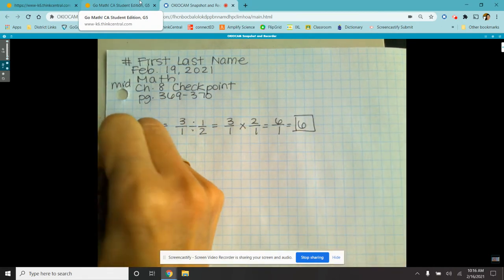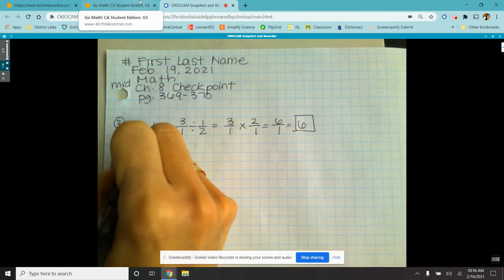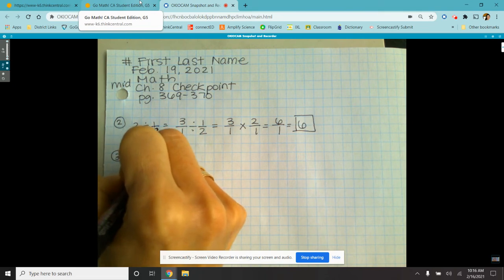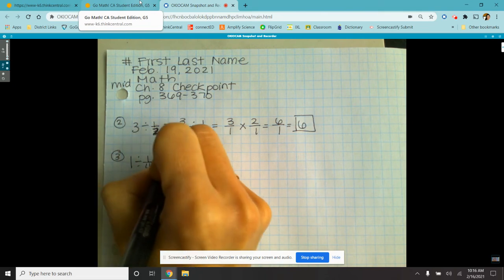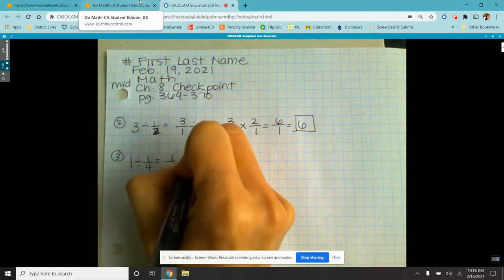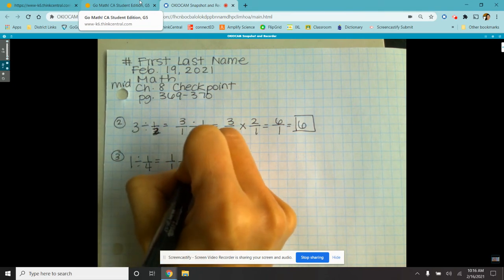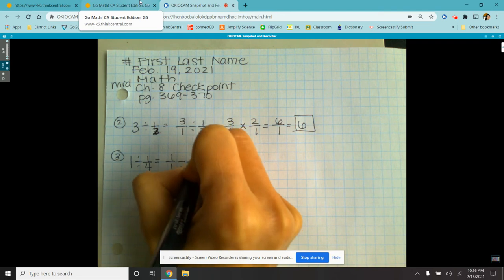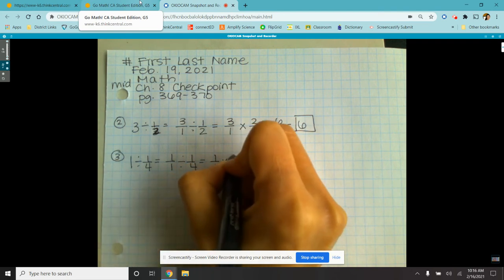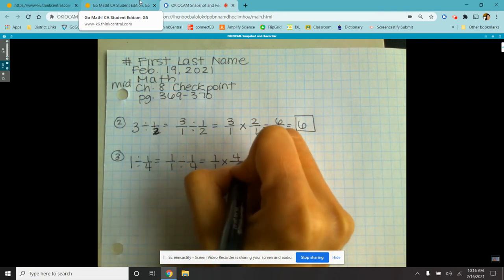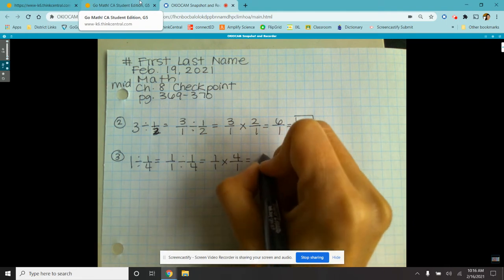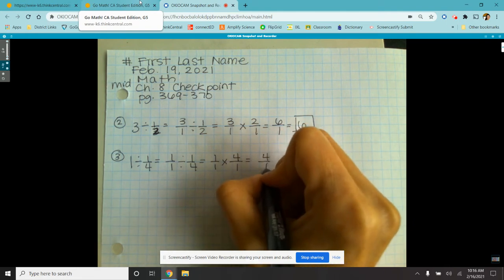Number three: one divided by a quarter equals one over one, times the reciprocal of the divisor, which is four over one, which equals four.